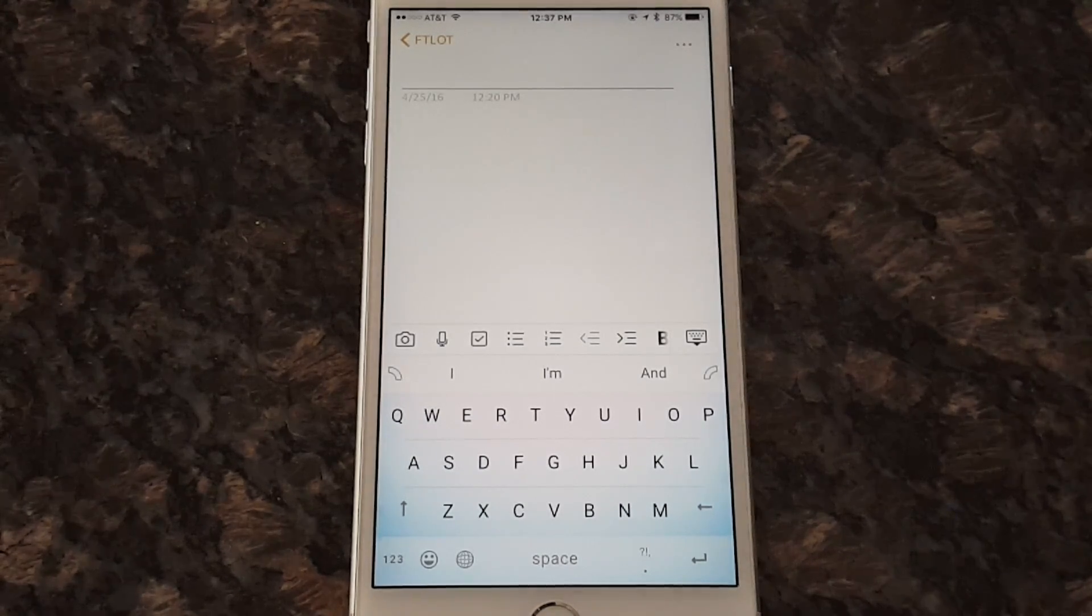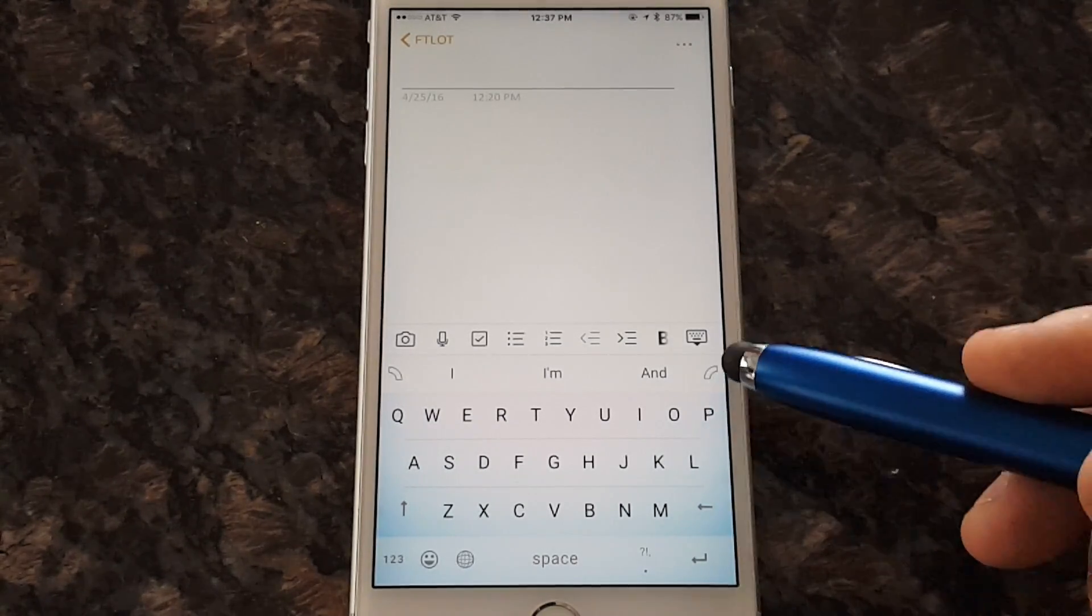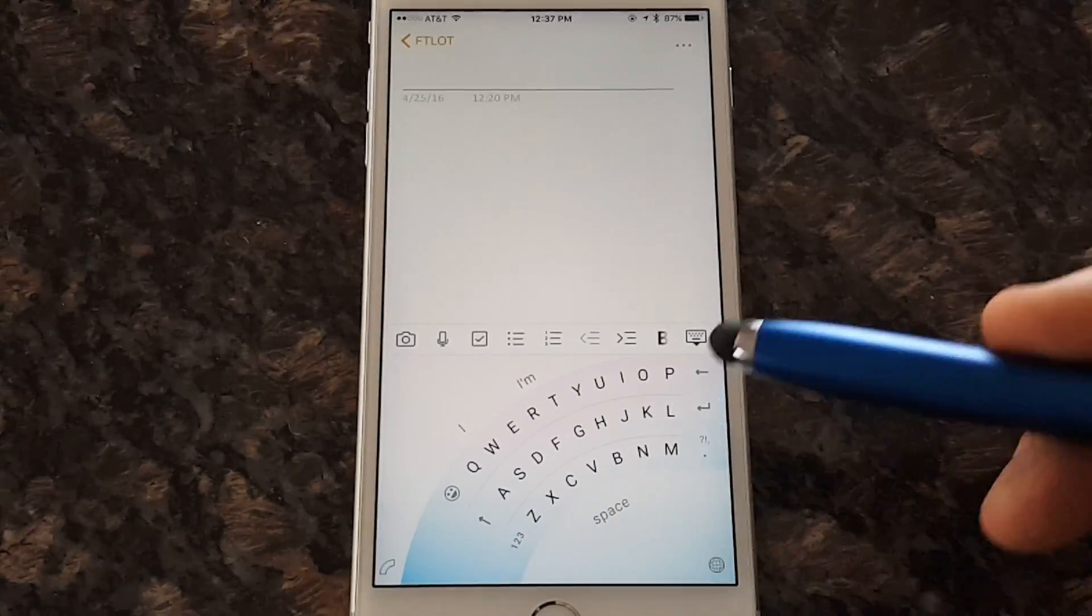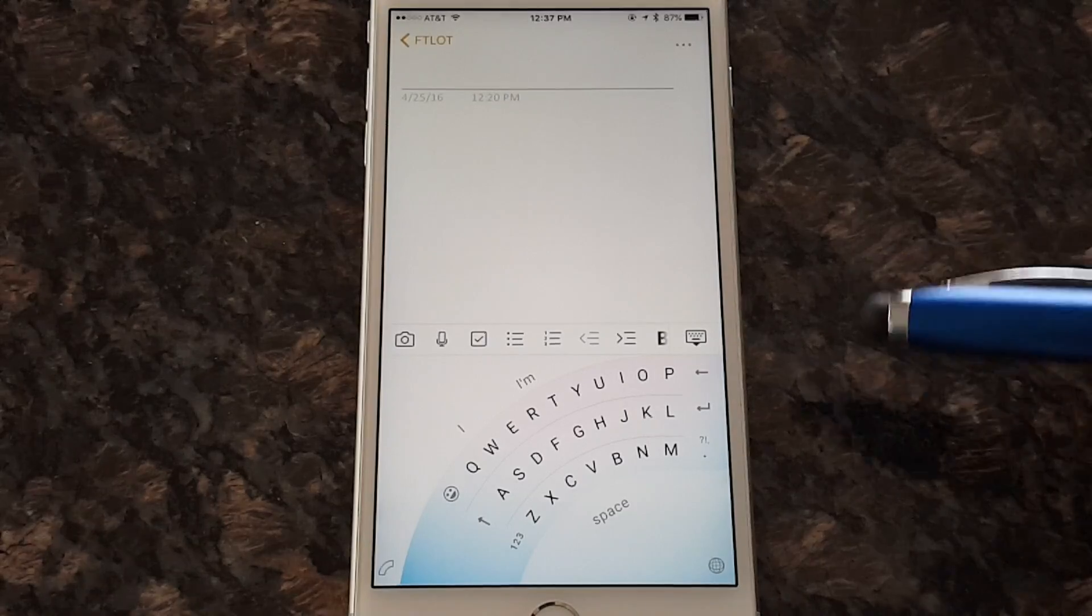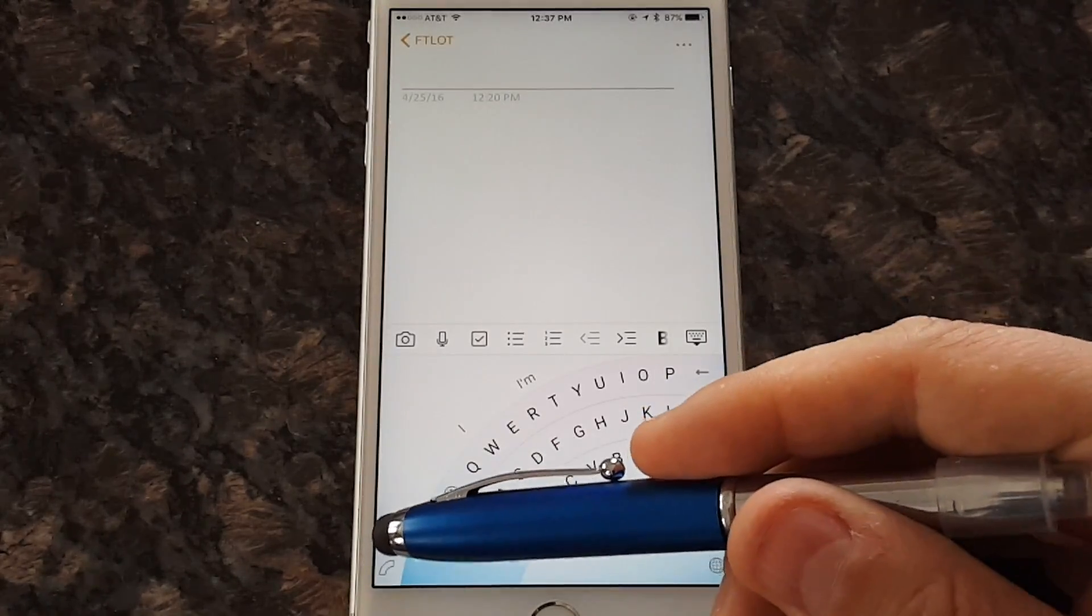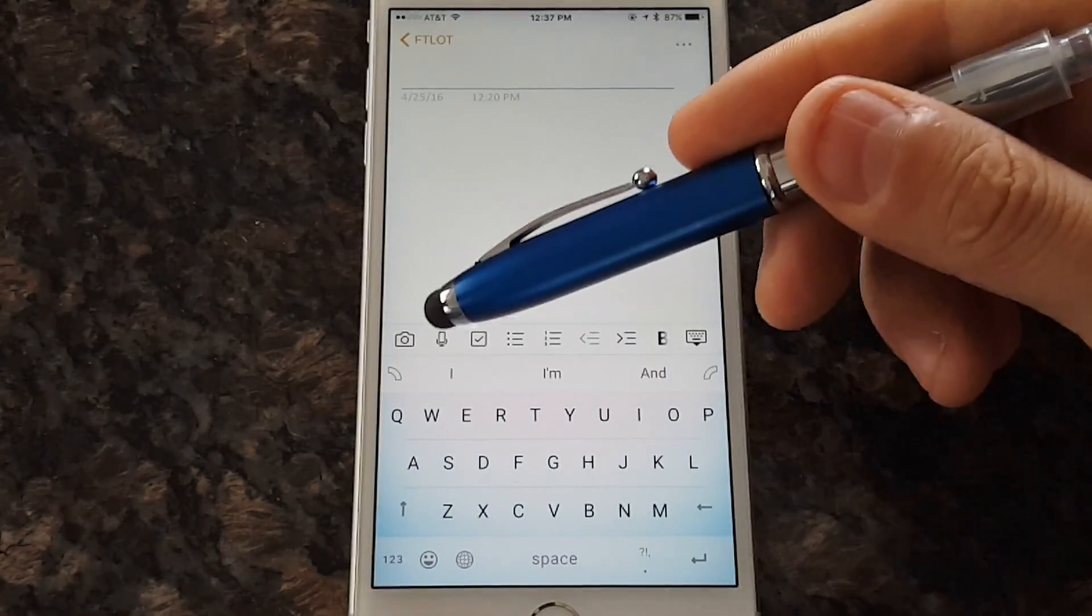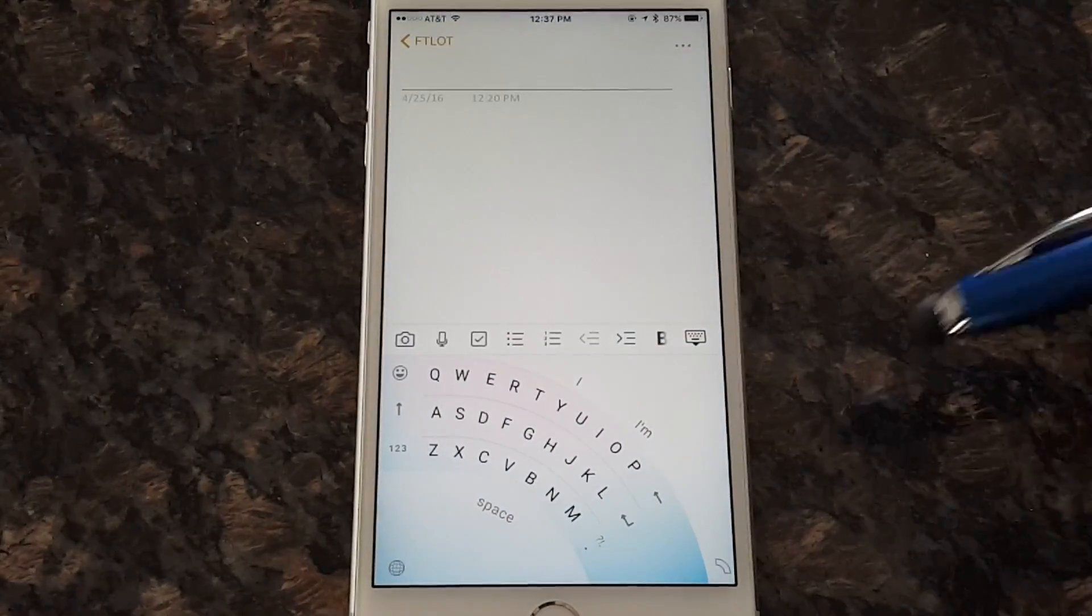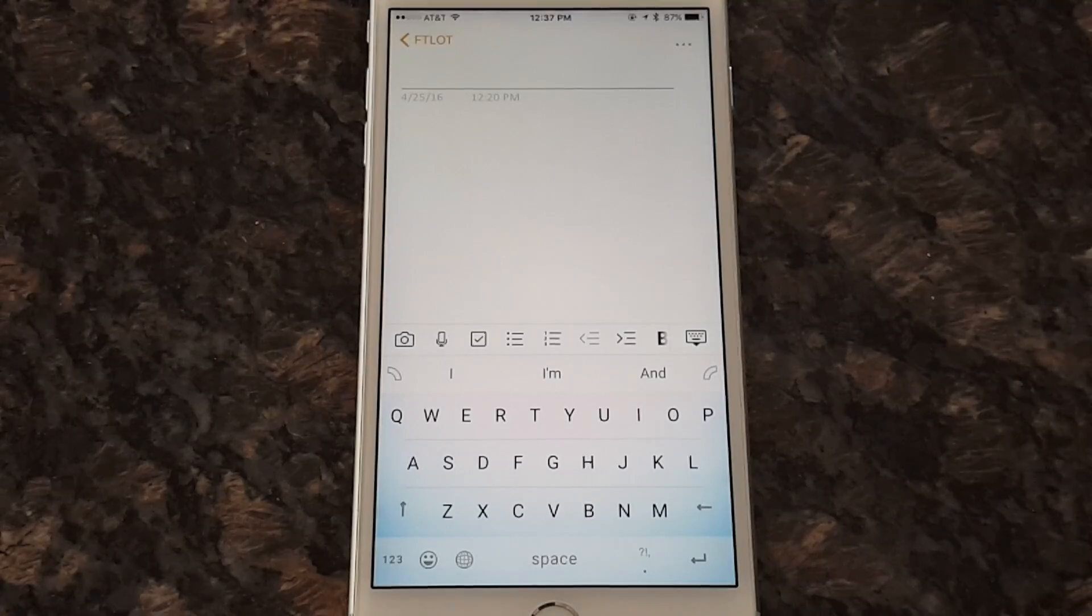Alright, so first thing we're gonna do, I'm sure you've seen the screenshots of one-handed mode. So you click this little arc over here and you drag and there you go. That's your one-handed mode if you're right-handed. To go back to the regular keyboard, you just swipe back like that and if you're left-handed, you just swipe over here. And that's the one-handed mode.